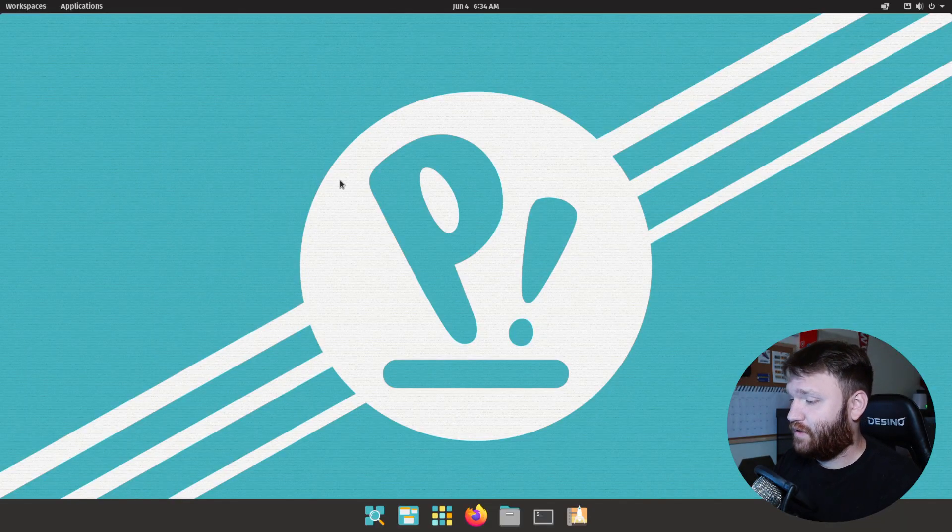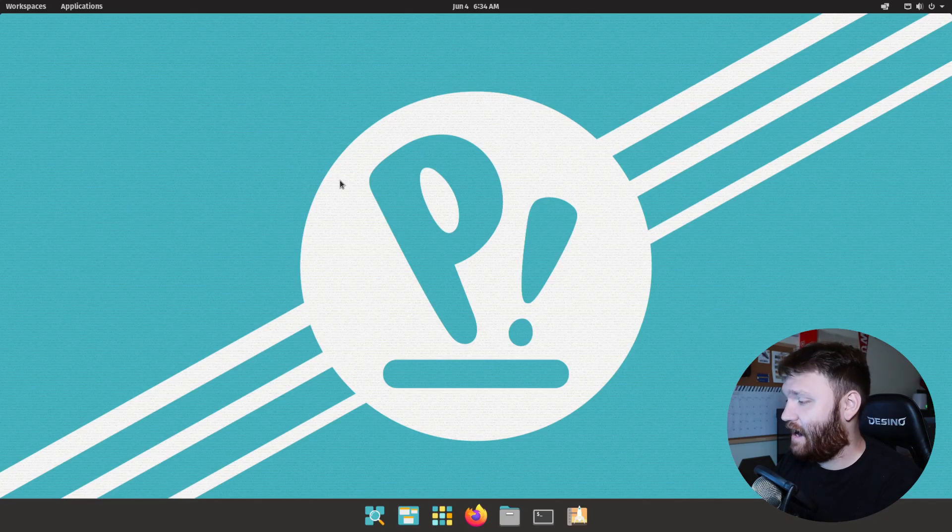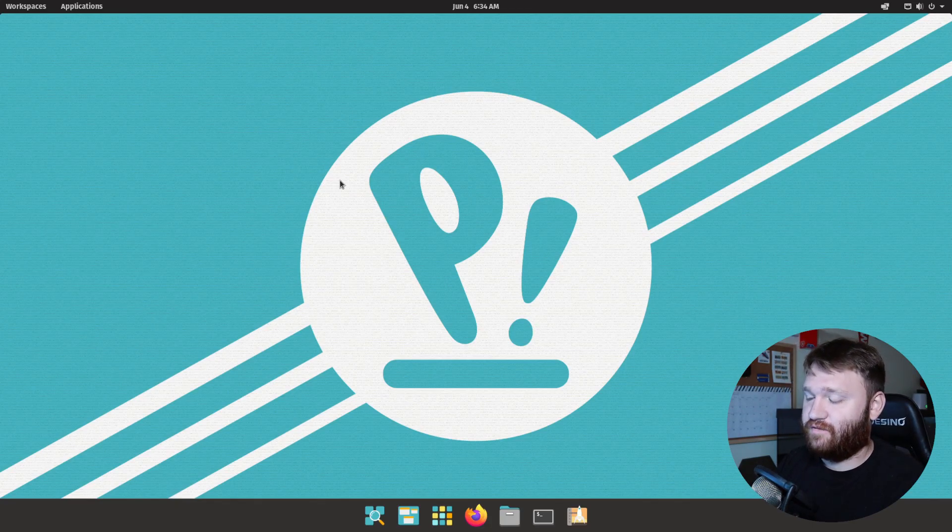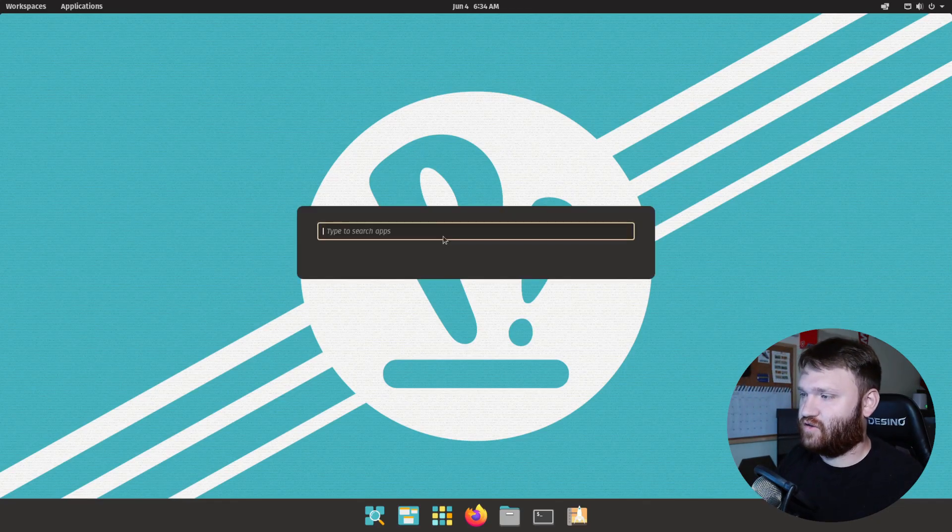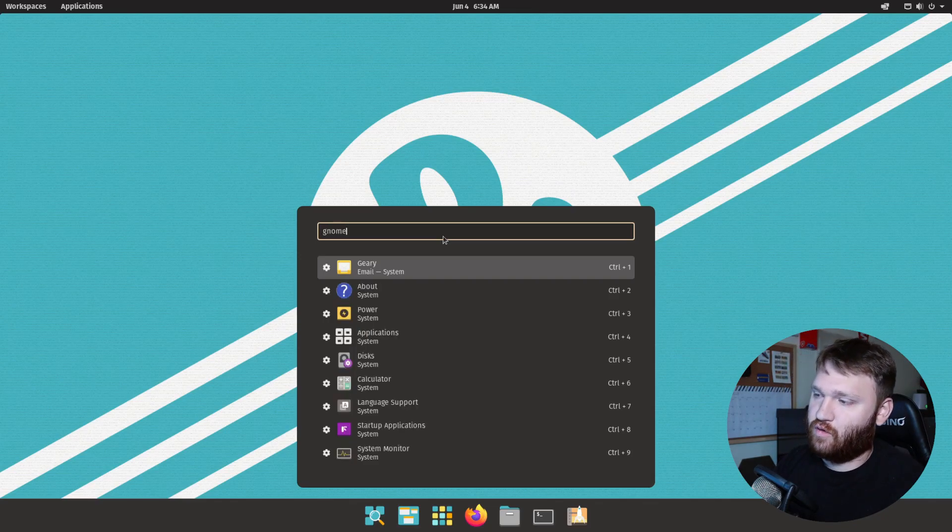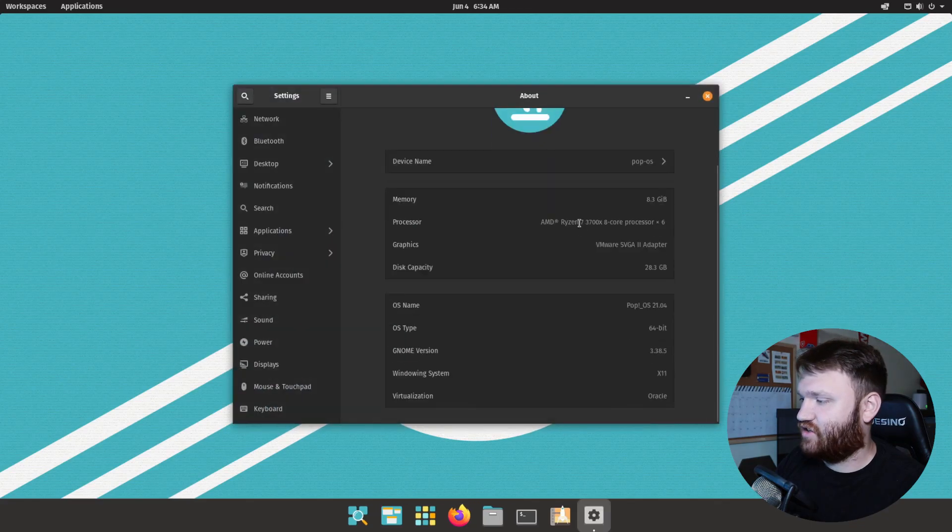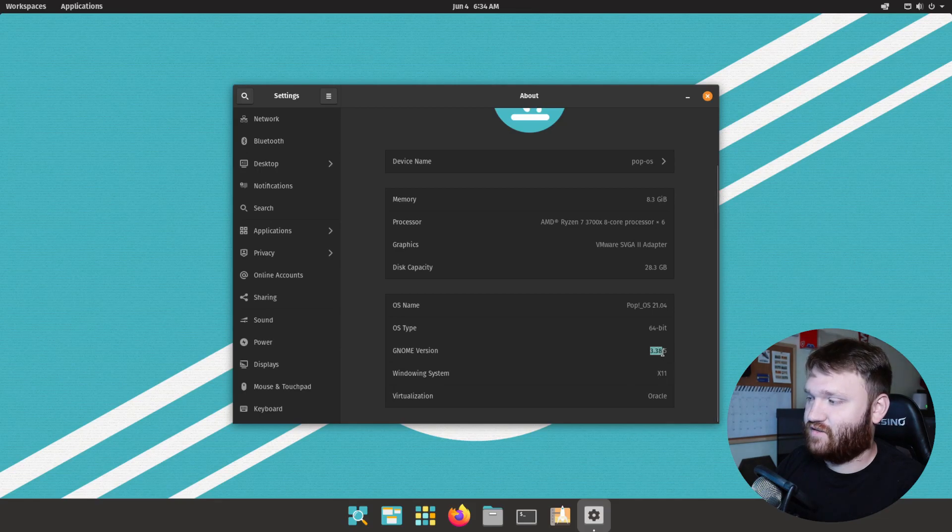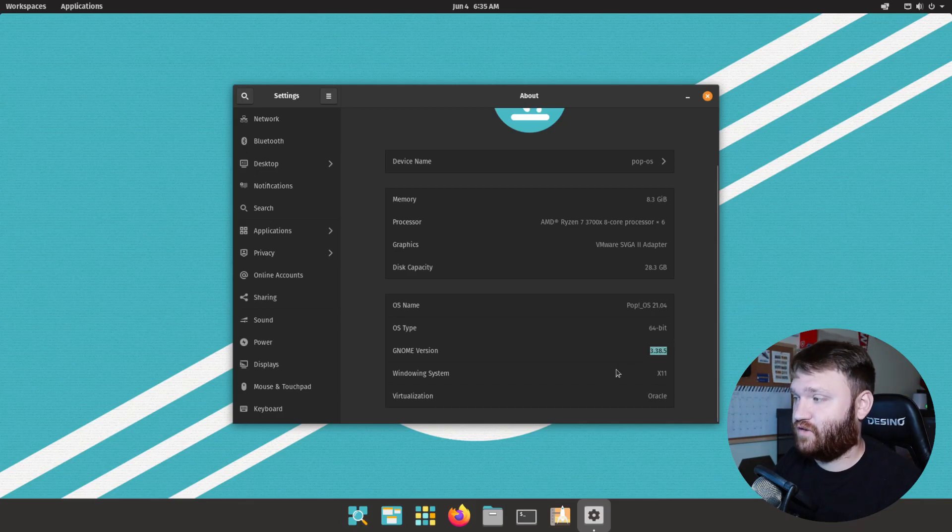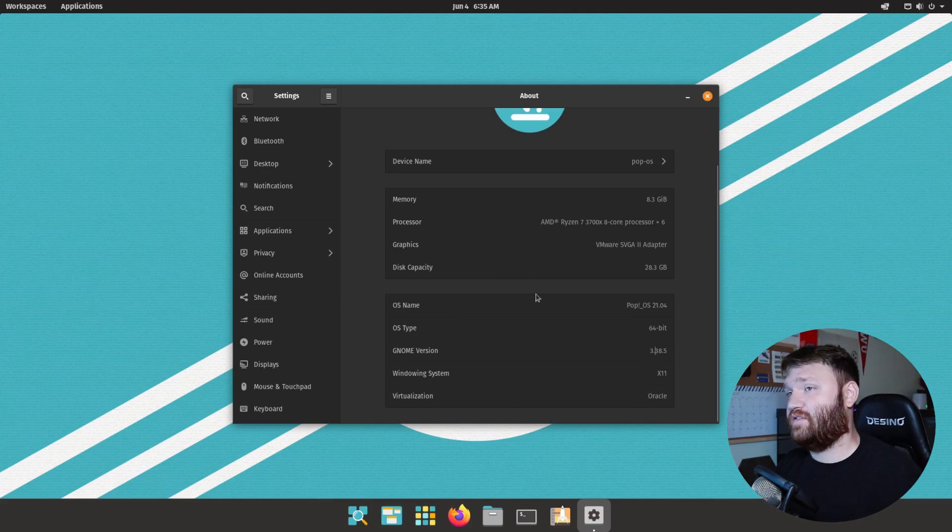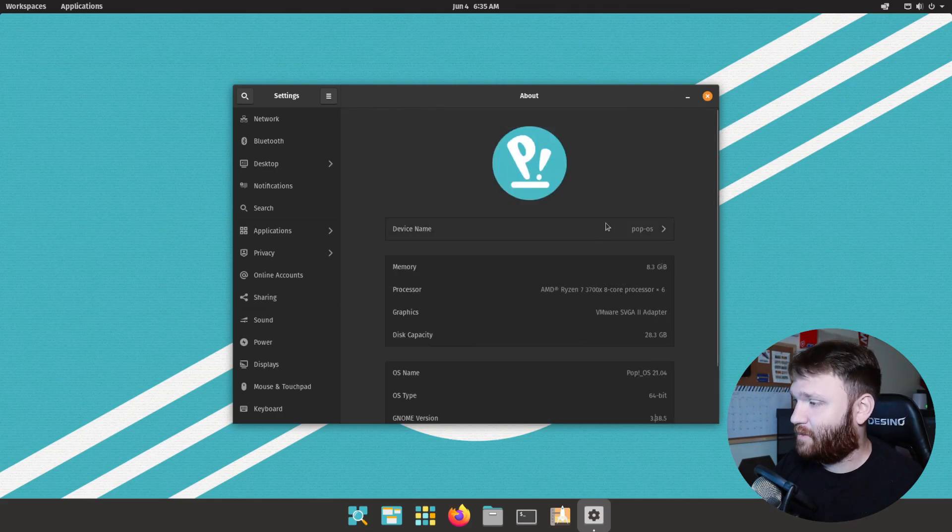So here is the desktop and we're going to be checking out everything we can to see how it functions. Basically Cosmic is a highly modified version of the GNOME desktop environment and you could see that if we search for GNOME we actually do get results. They're using a lot of the GNOME applications. If I go over to the About section here you could see the GNOME version, it's running X11 and it's still running 3.38, at least based on this version of GNOME.